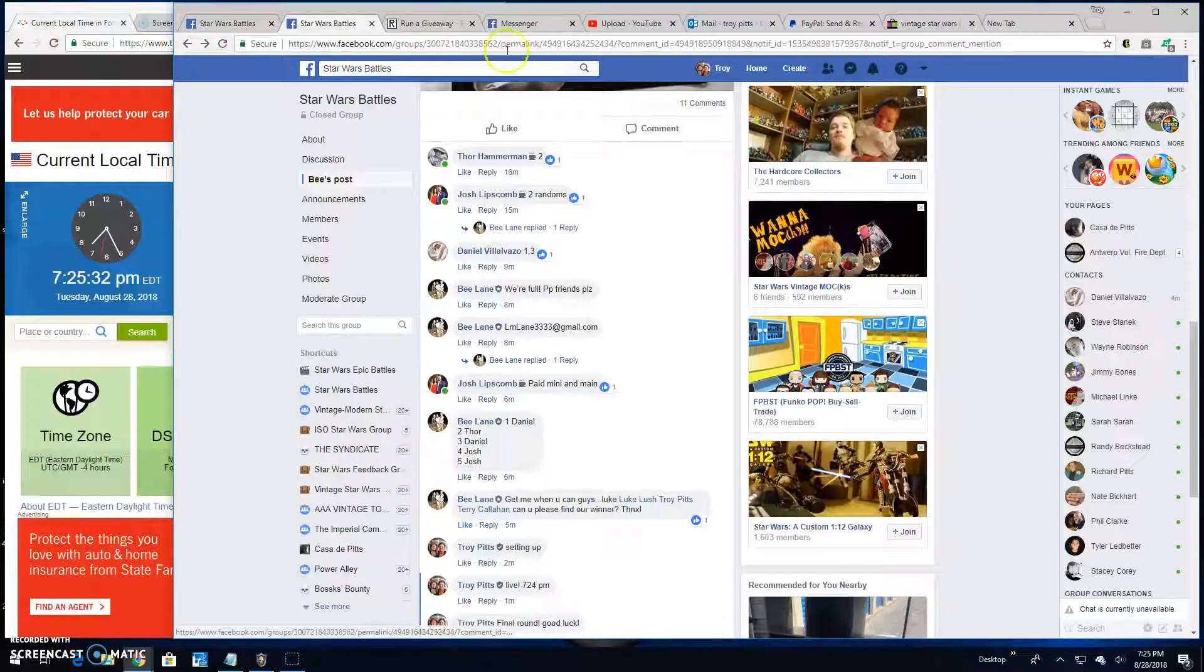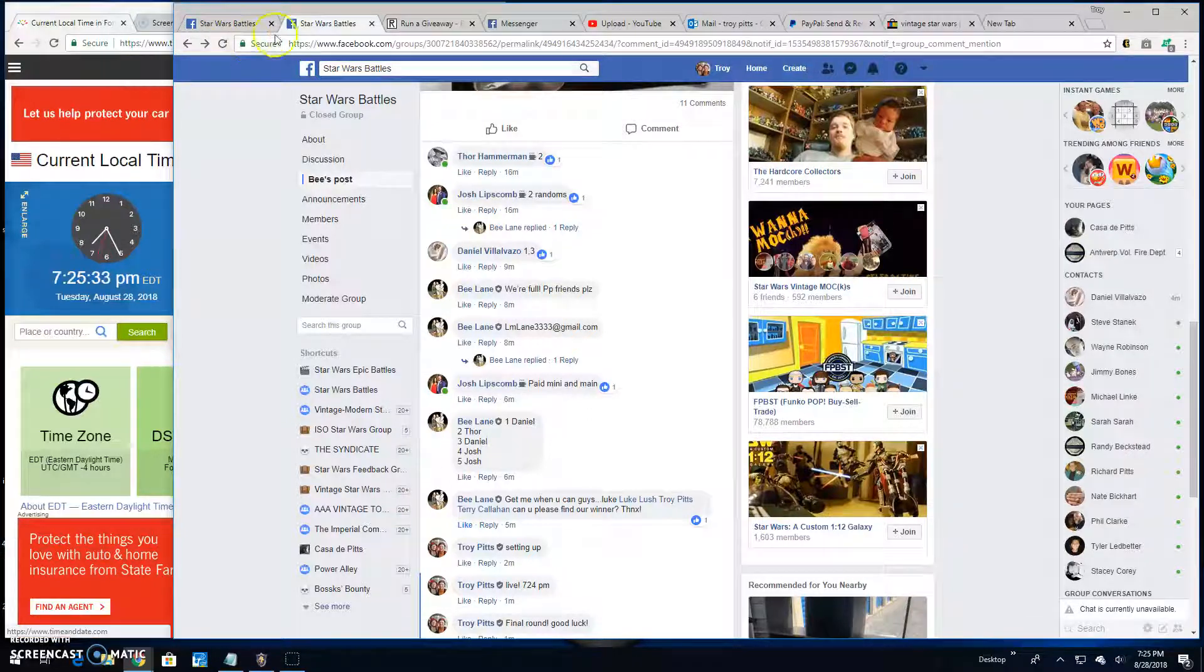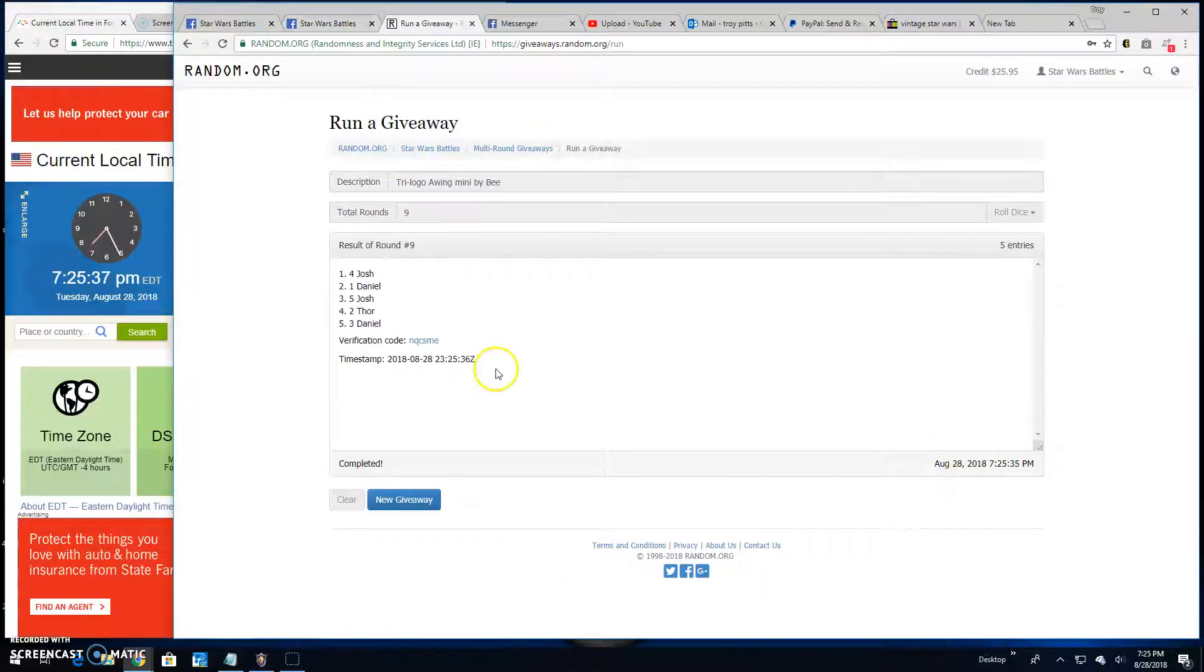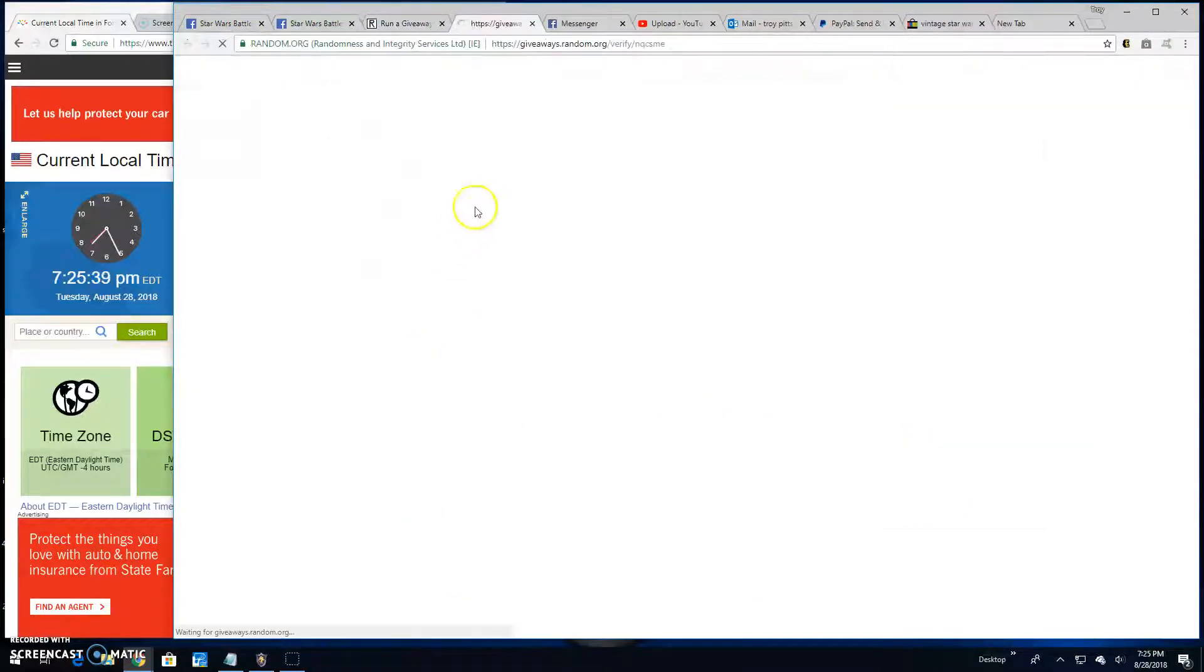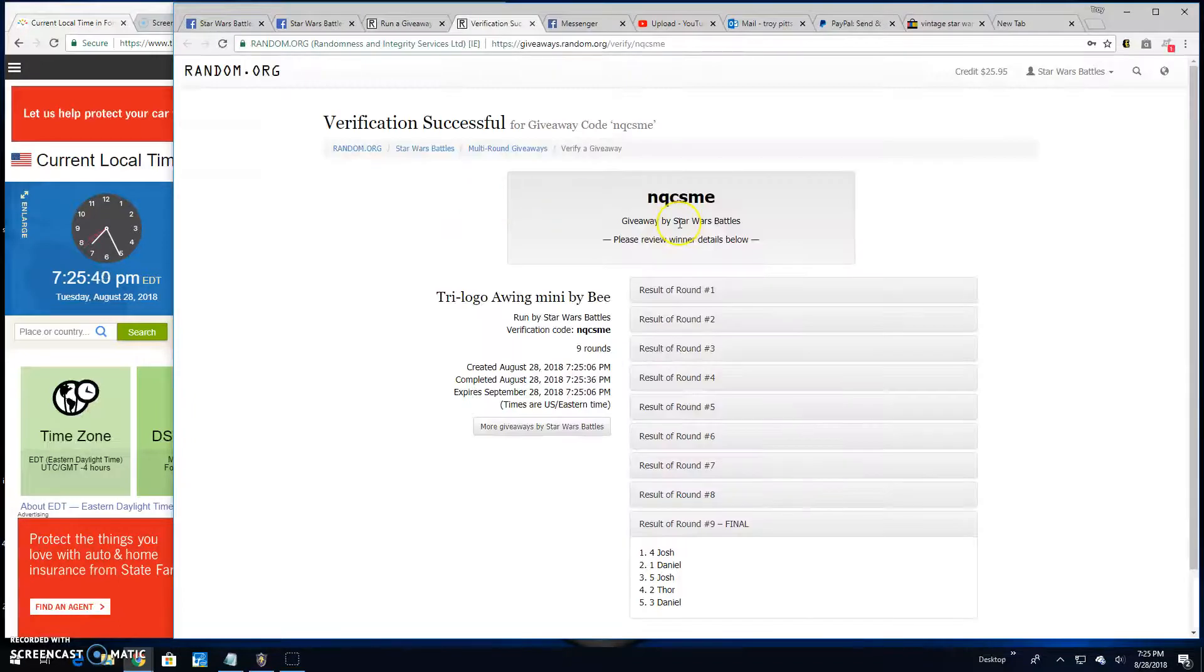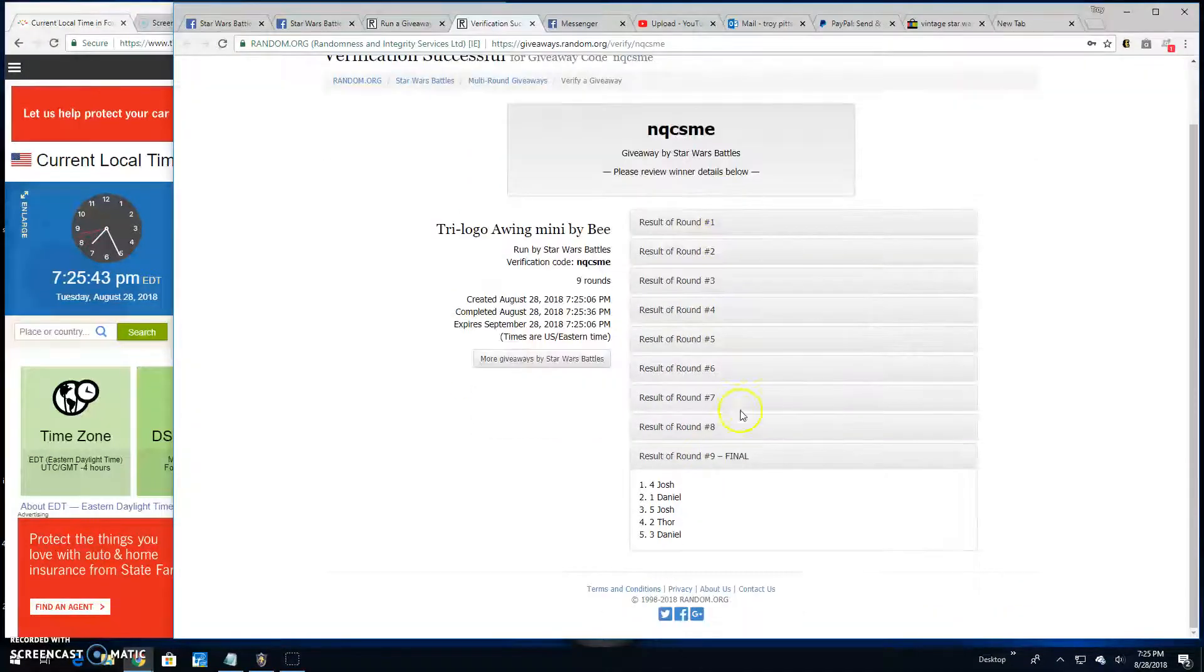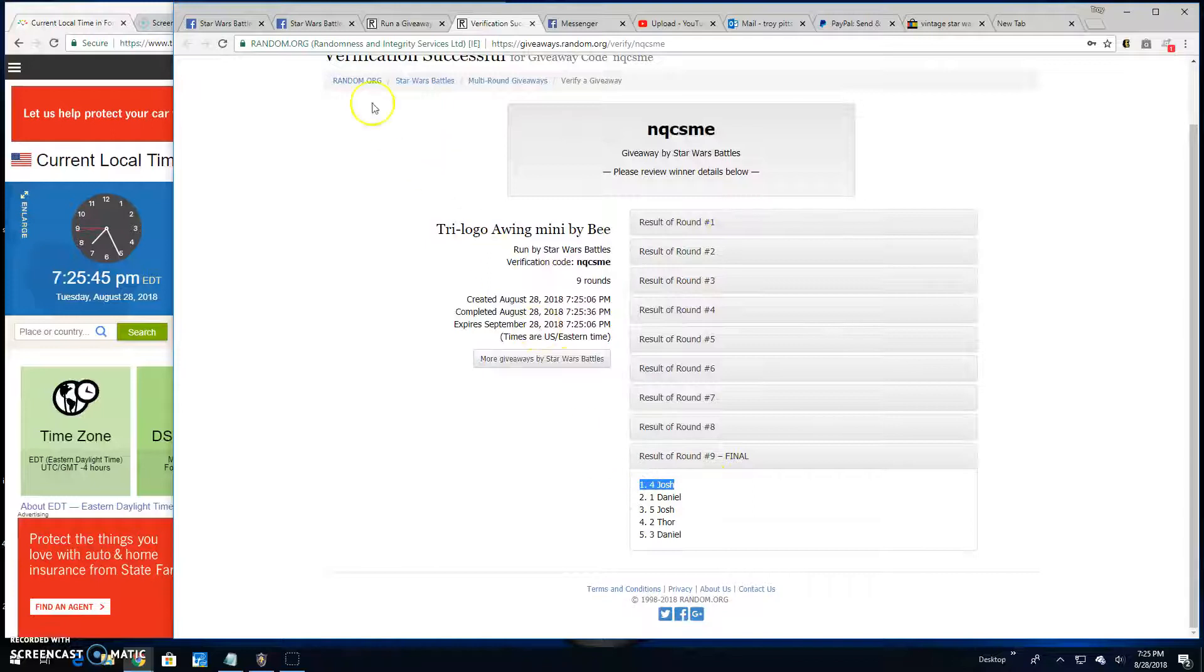Good luck everybody, 7:25 and your winner is Josh line four. Congratulations. NQCSME is your verification code, round nine spot four, your winner.